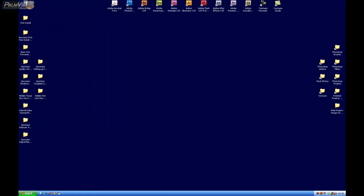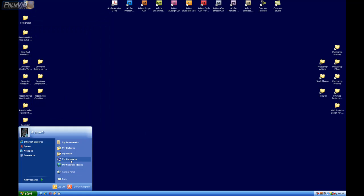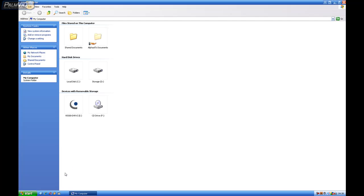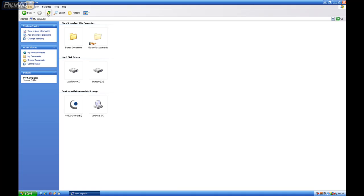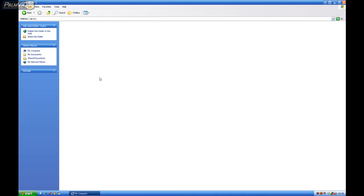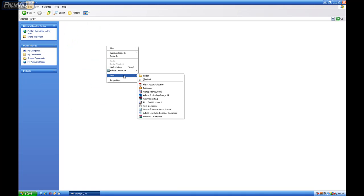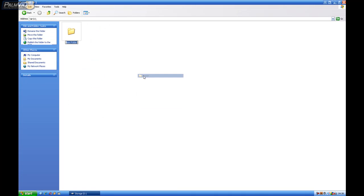Now, we need to go to My Computer, and we've got this nice drive for Storage. Let's double-click in there, and let's right-click, go to New Folder.